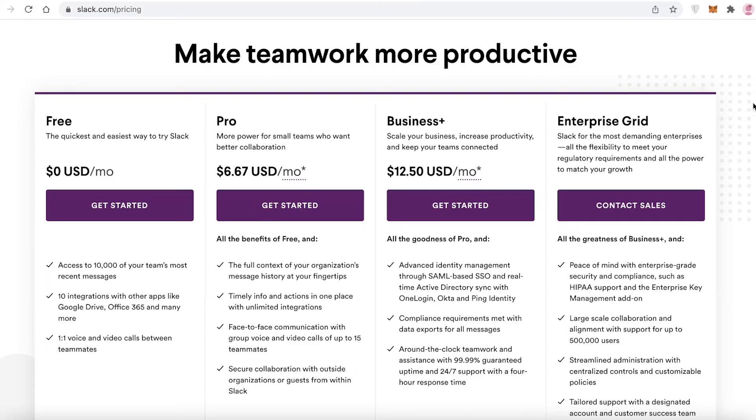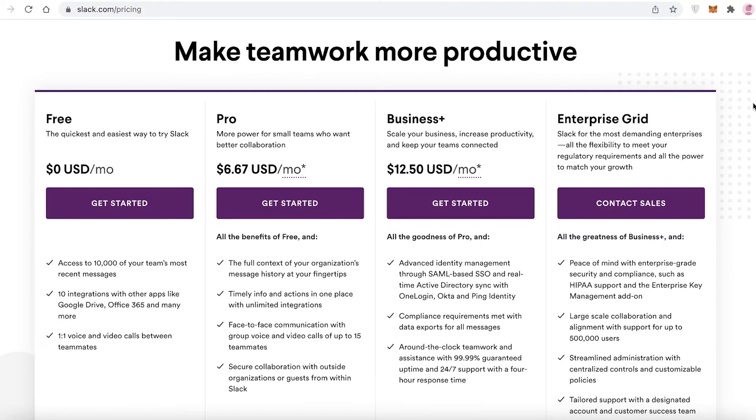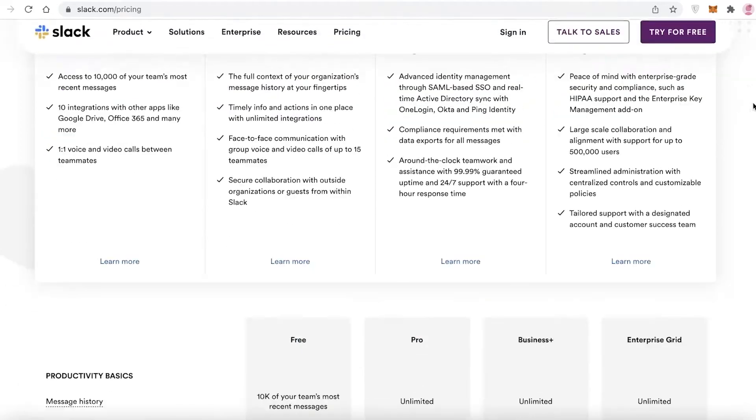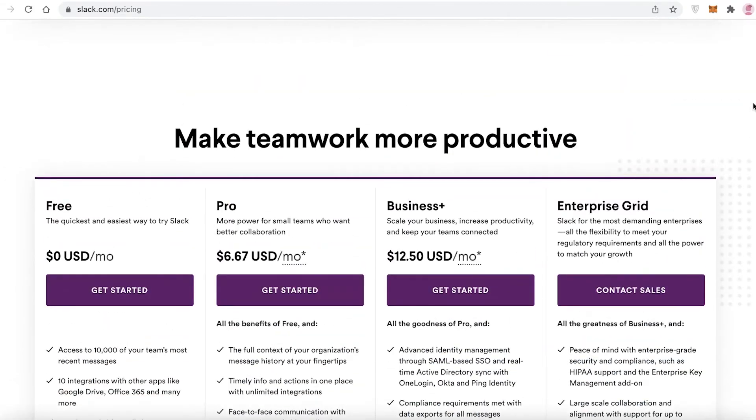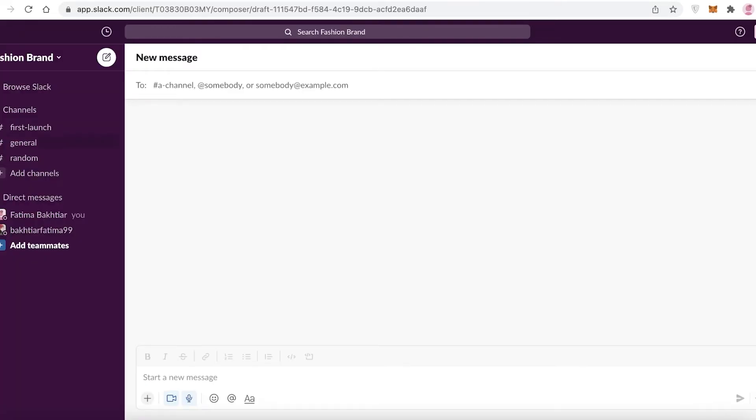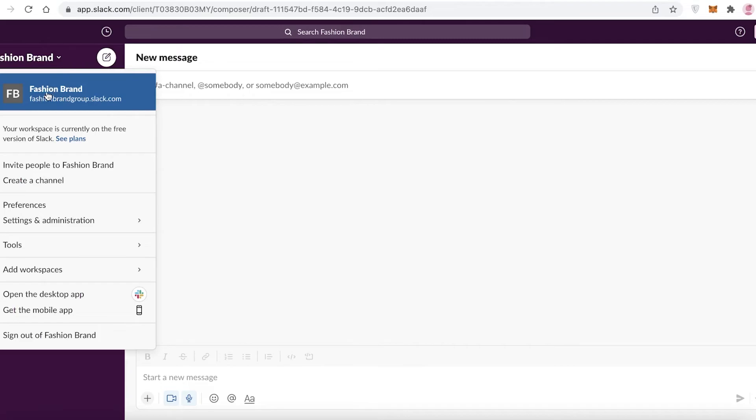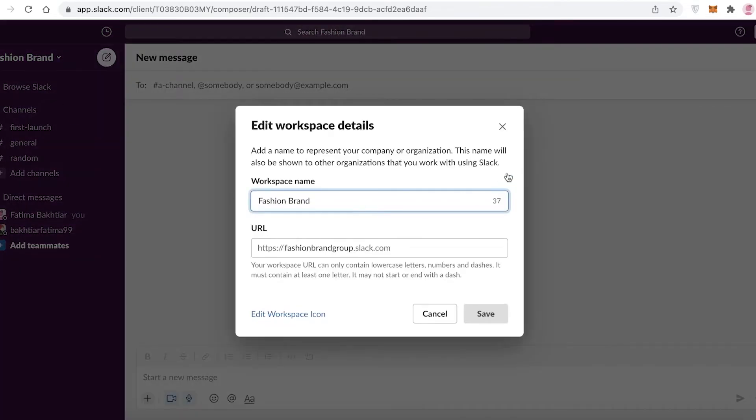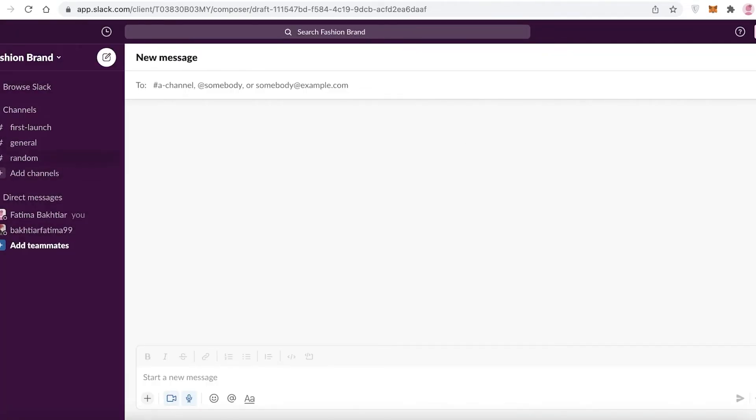You can have basic integrations and one-on-one voice and team calls. Now what is the basic drawback of having the free version of Slack is that you only have one-on-one calls. You can't do a team call on Slack unless you have purchased a paid version on Slack, which I find to be a huge limitation.